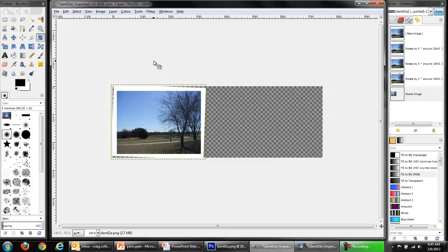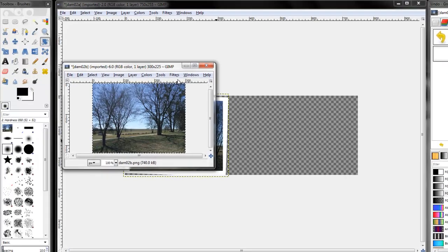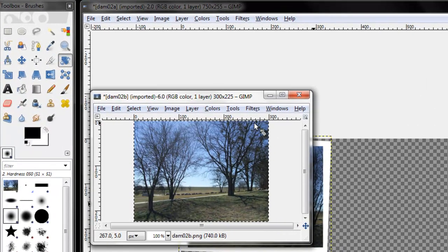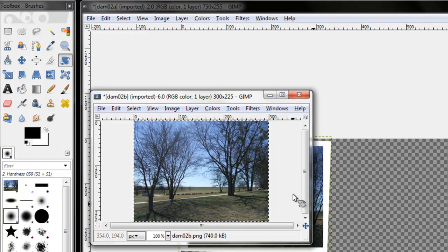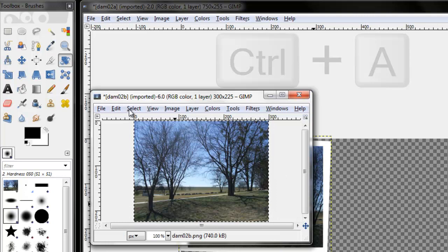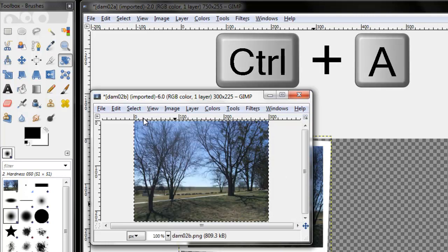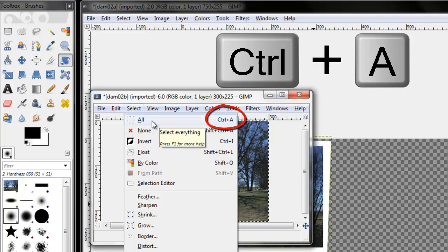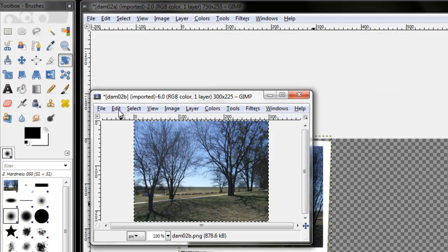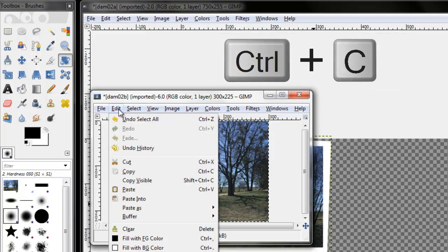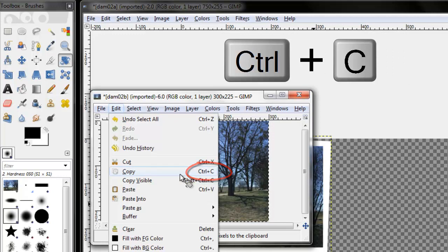In GIMP, open the second image. I see the rectangular selection mark. But just in case, I'll select all. Control A is the keyboard shortcut. I'll now copy. Control C is the keyboard shortcut.